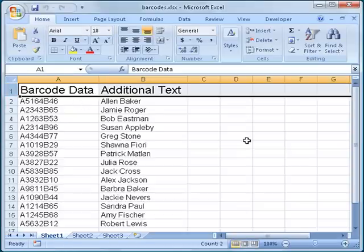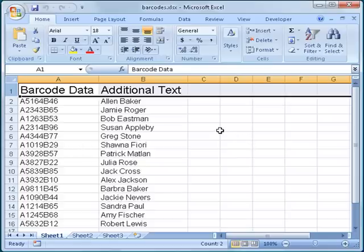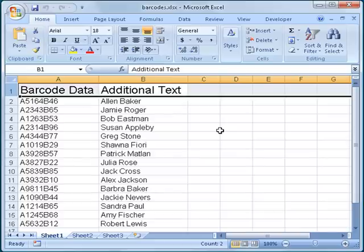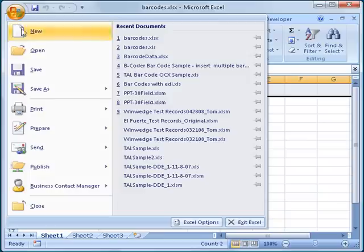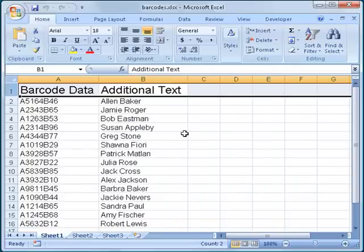Note that I put the descriptive label in the first row above each column. The labels can be anything that you want, and in this example, I entered the label barcode data and additional text. The purpose of the label is to identify the data later on when you set up the mail merge in Word. I then save the workbook in the Documents folder and close Excel.